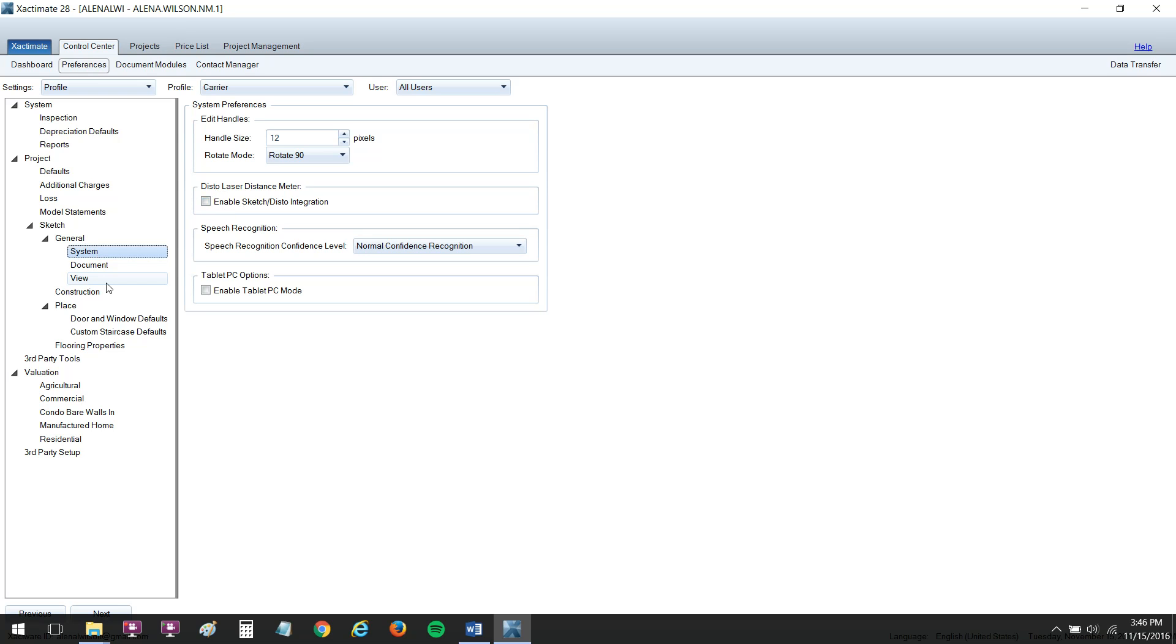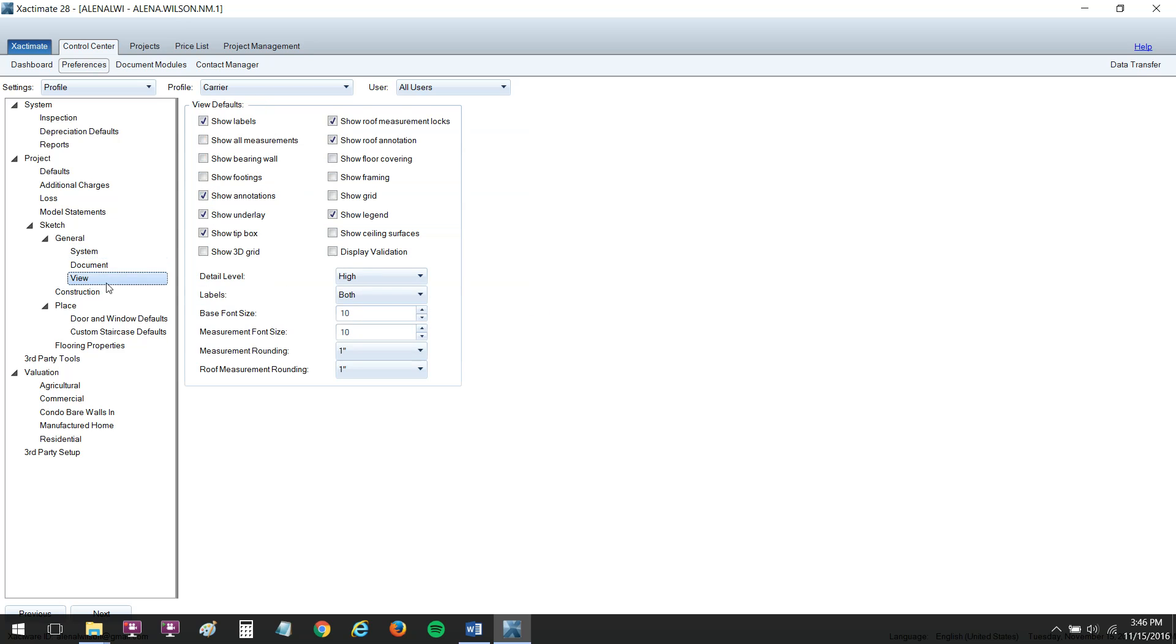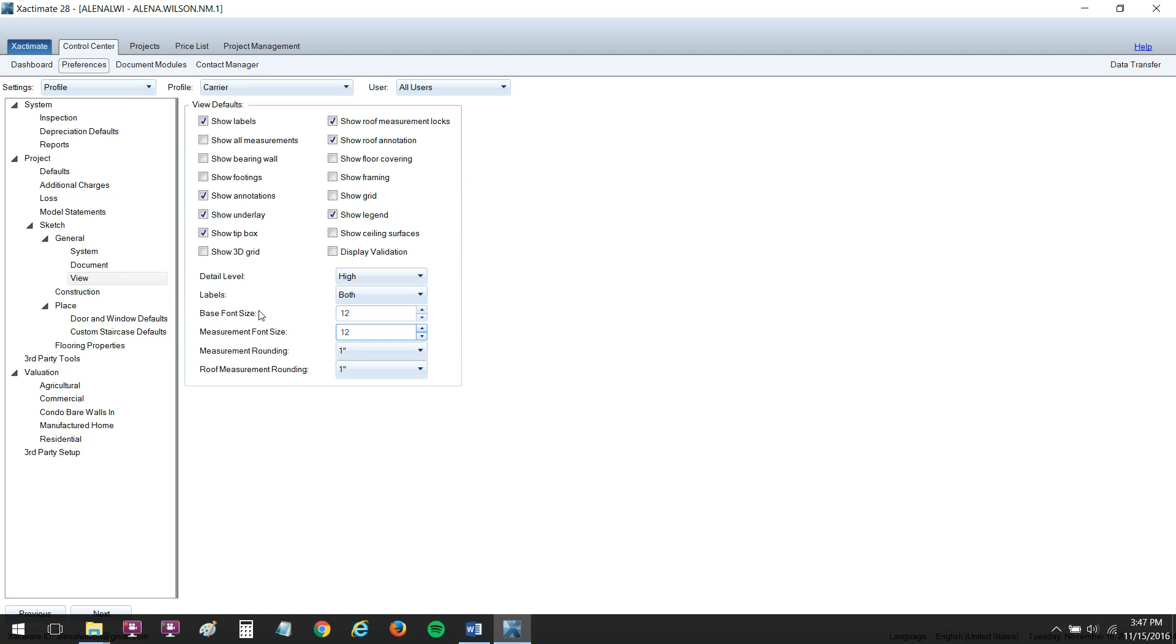The next set of preferences we're going to go ahead and look at is under View. And this is where you can change your base font size and your measurement font size. Those are kind of small for me. I like them to be, again, 12 to 14. So those help with reading the measurements. Sometimes they all get piled on top of each other. So if your font sizes are too big, if you're having a problem seeing them because they're too big, then you need to go in here and turn them down. But usually they're too small, so I like them to be around 12. And yes, it does make a difference just with that little bit of extra font sizing.